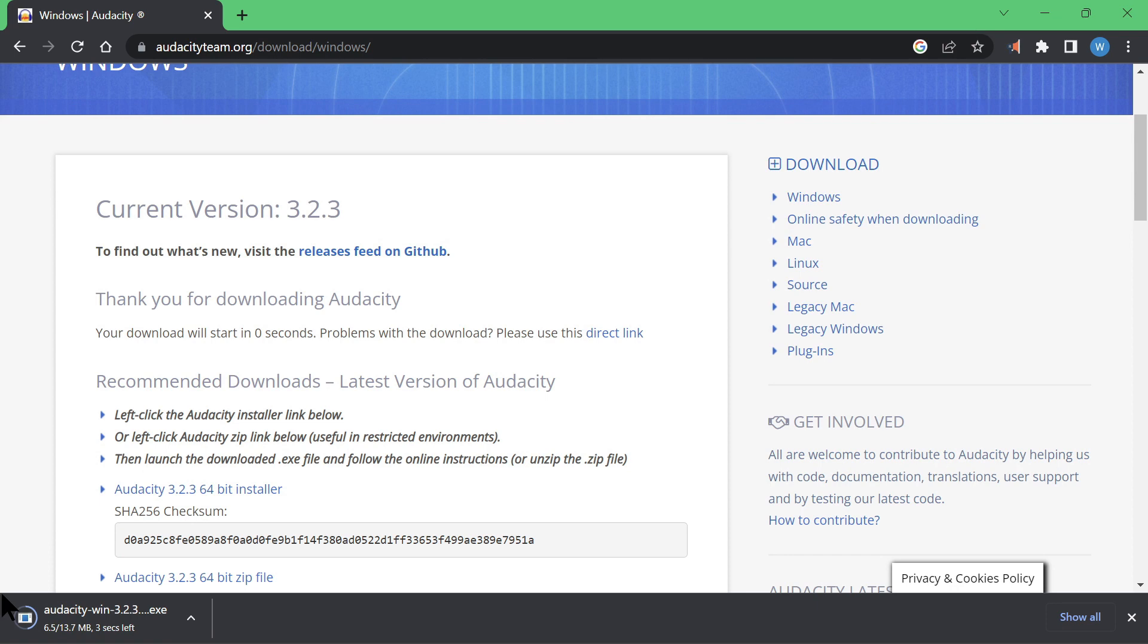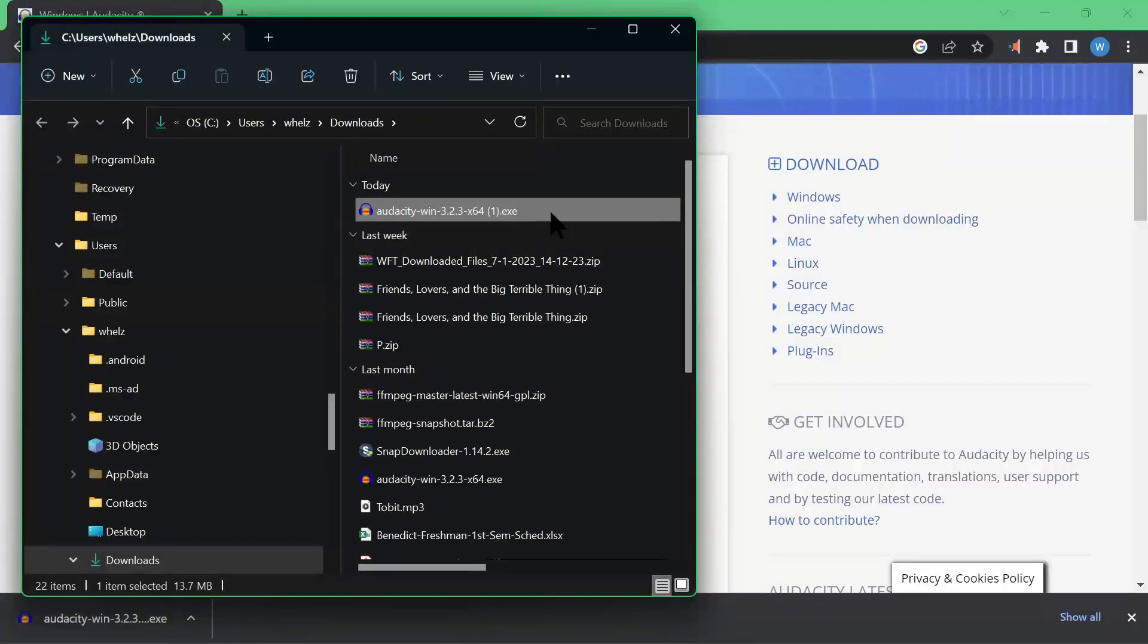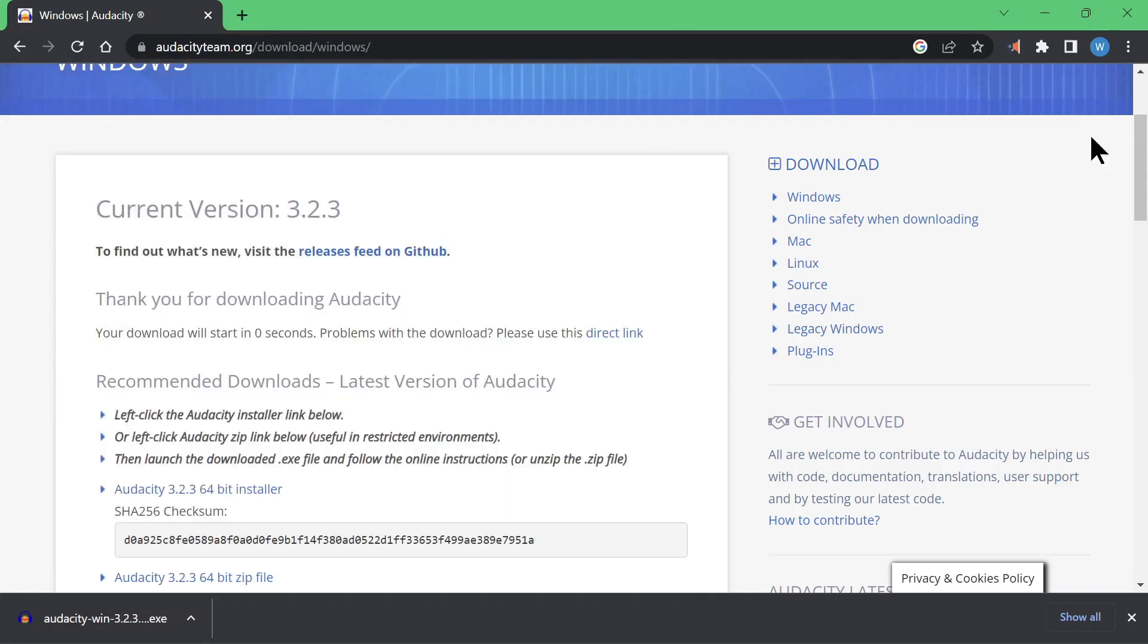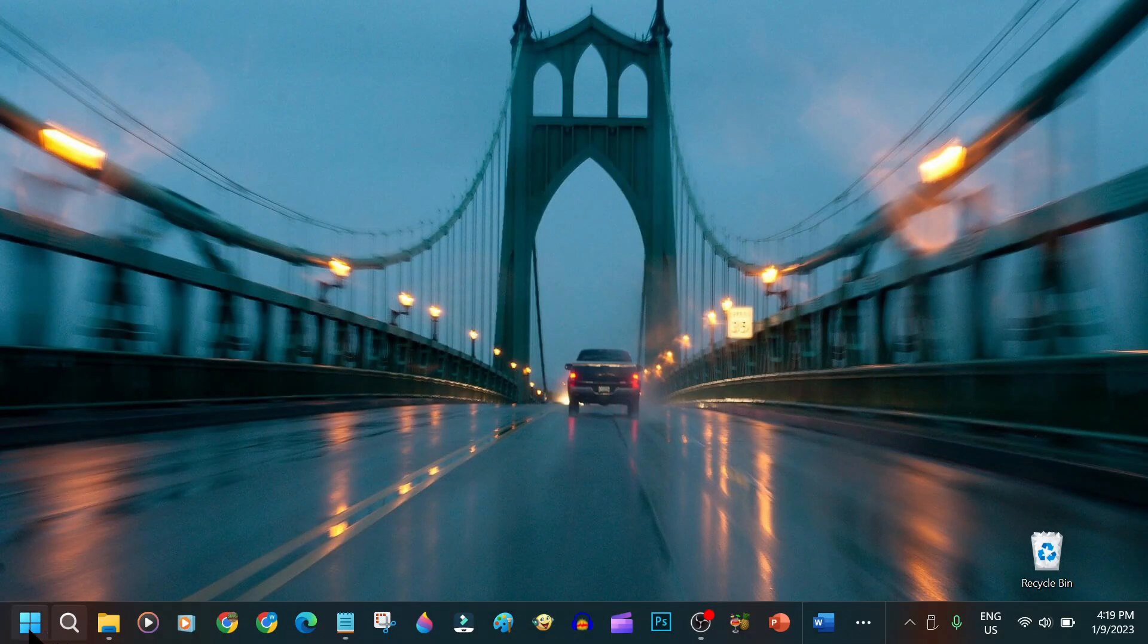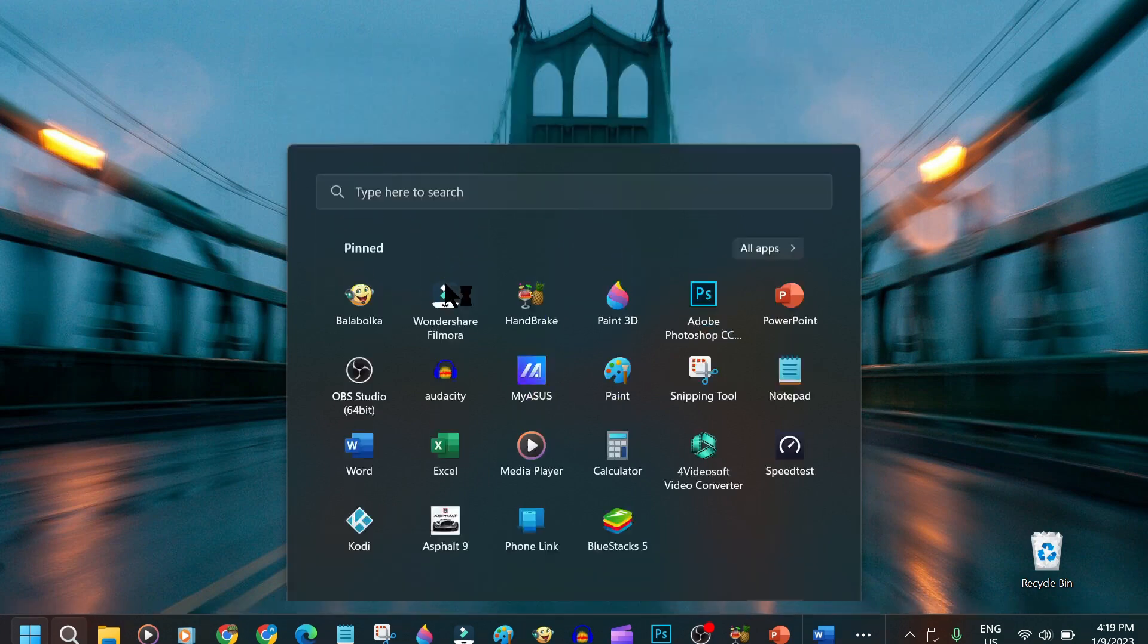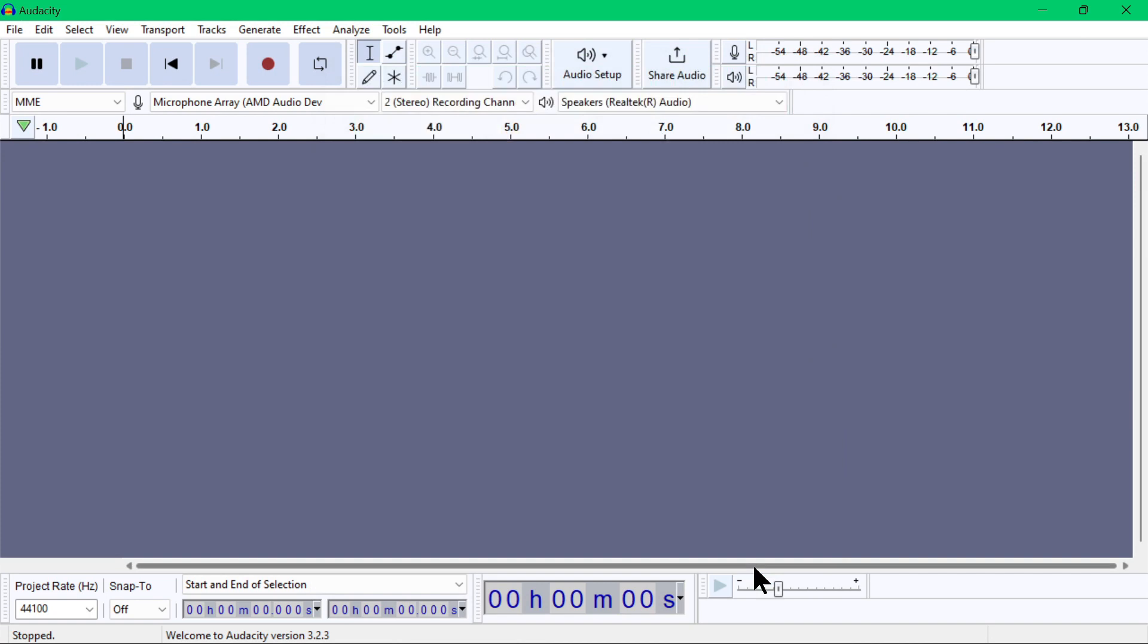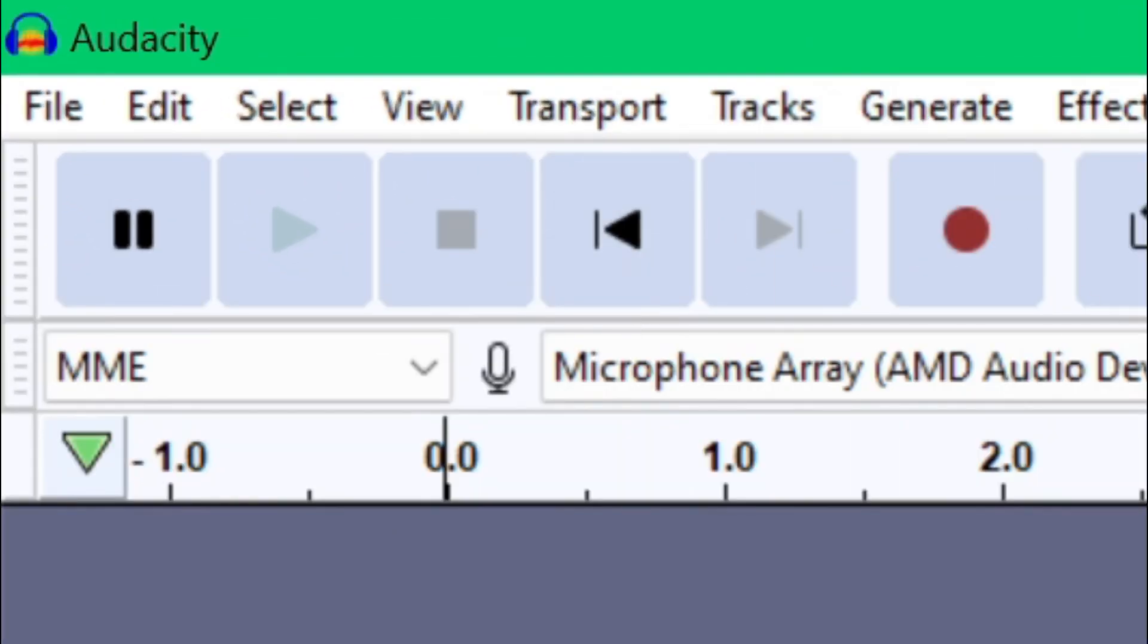Since I am running Windows, it downloaded an exe file. Once downloaded, you know the drill - just run the installer and follow the installation instructions. Once installed, you should be able to see the Audacity application icon in your Start menu, which should look like this. Let's open it.